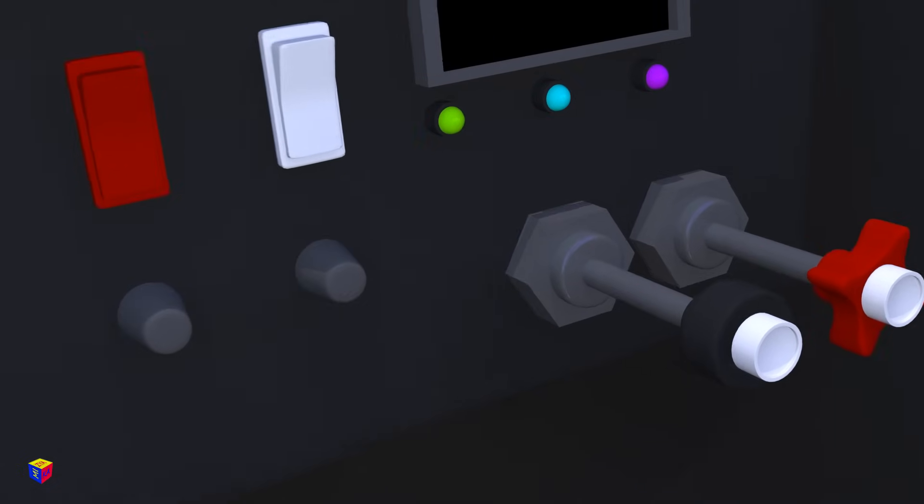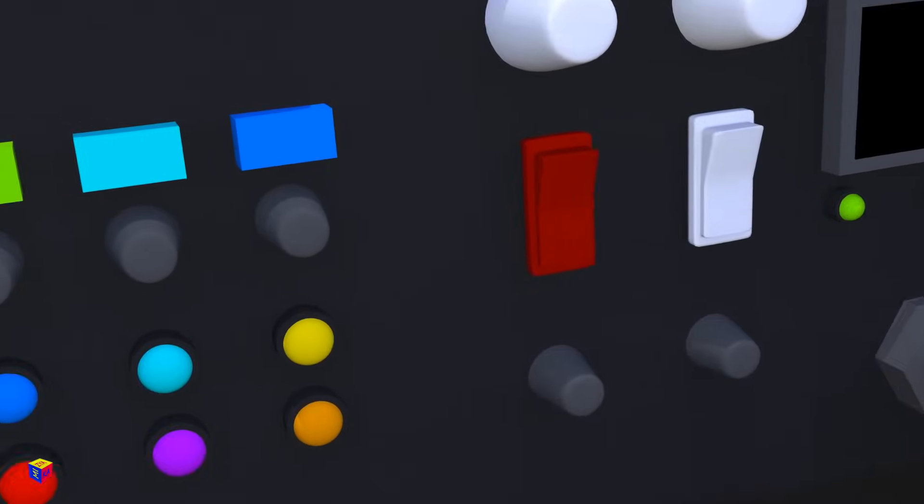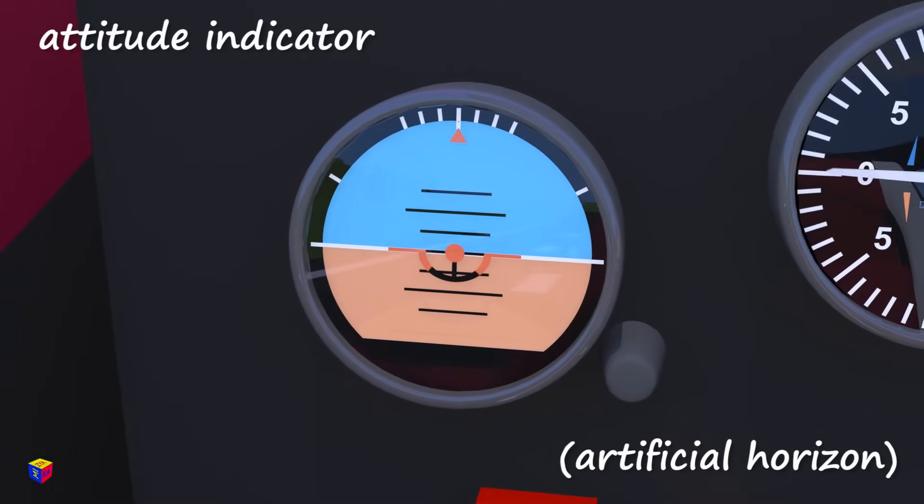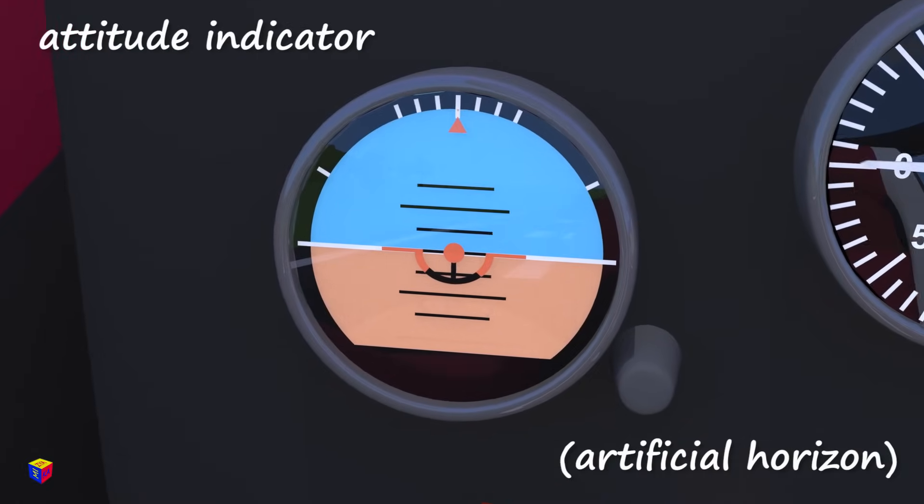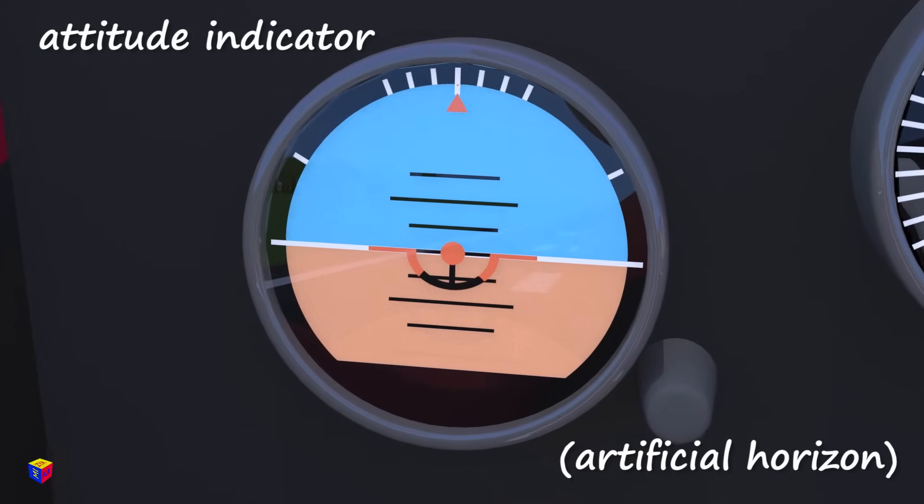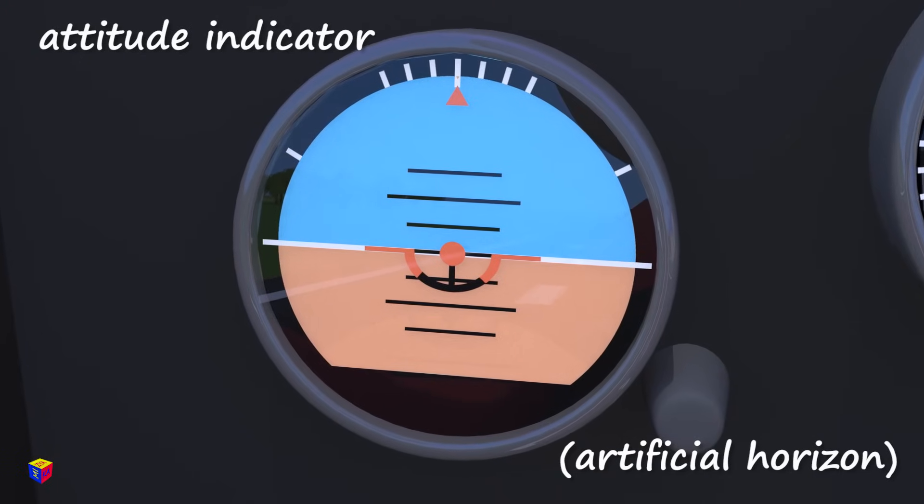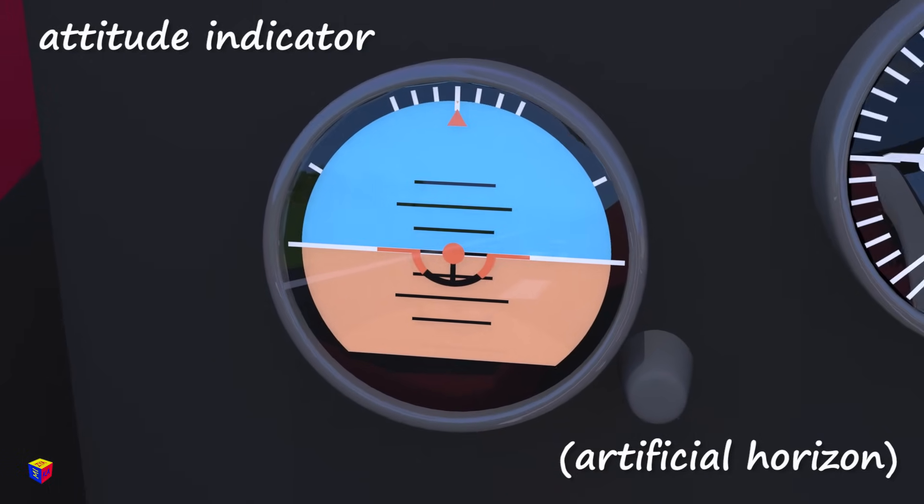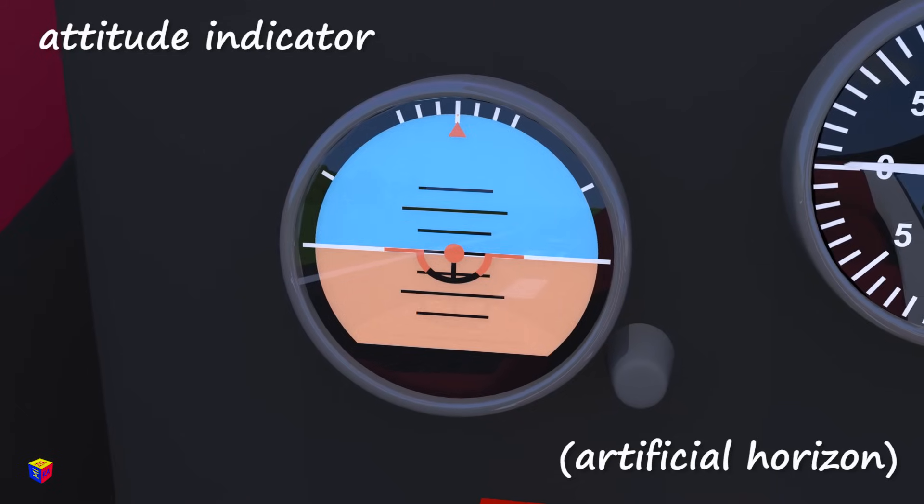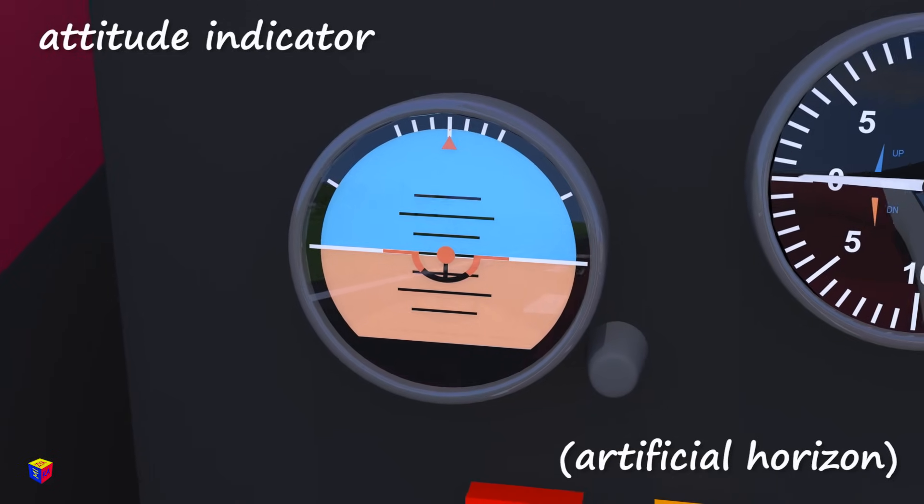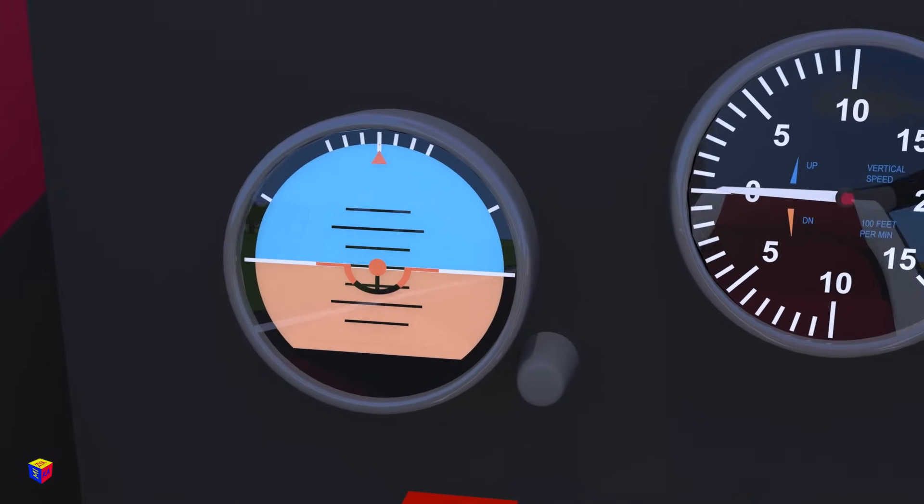Here are the main instruments the pilot uses. This is the attitude indicator, also known as an artificial horizon. It shows the aircraft's relation to the horizon, the angle of the plane's inclination up or down, left or right.